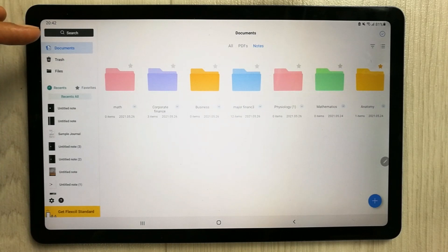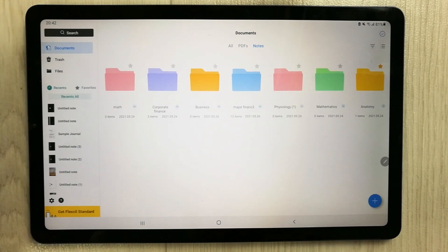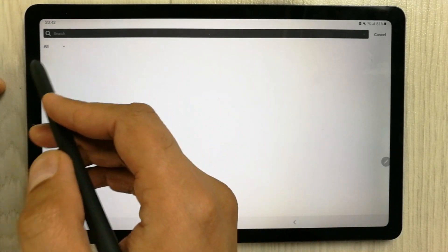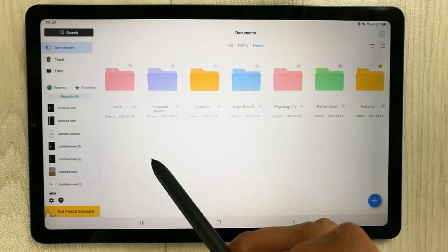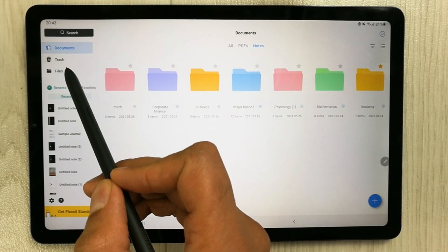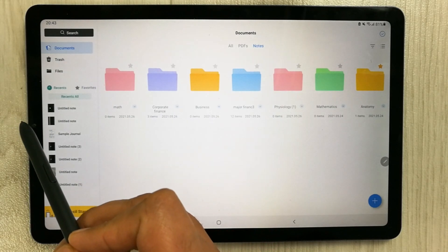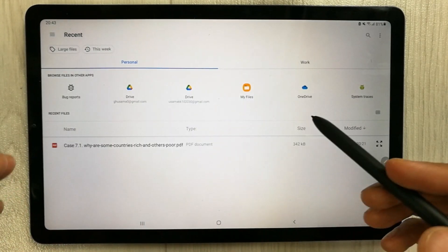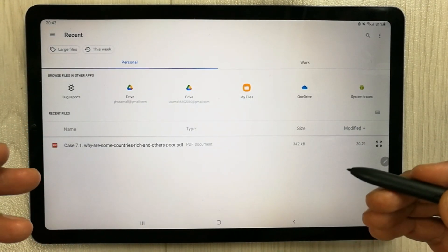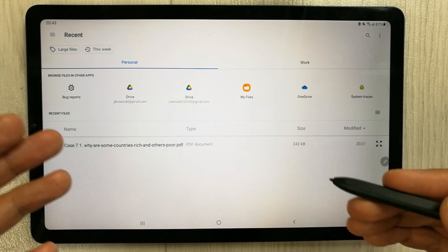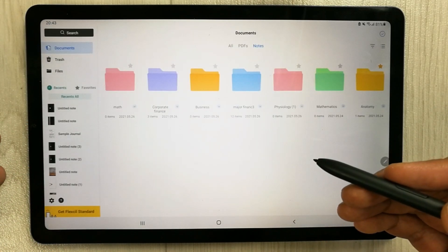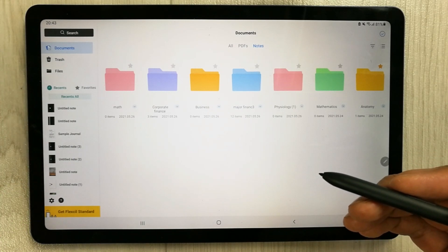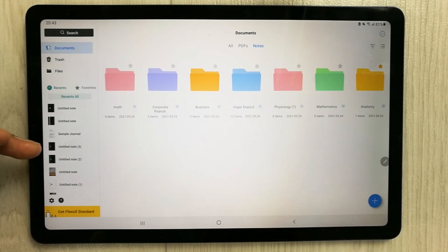On the left side, the first option is Search — you can type the name of a note to find it. Then there is Trash, which works like a Recycle Bin; whatever you delete goes into the Trash folder. Next is the Files option, which takes you to your device's storage so you can upload files such as PDF or Word documents directly into the app.